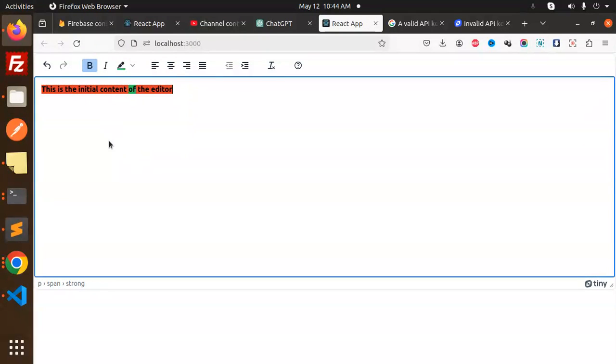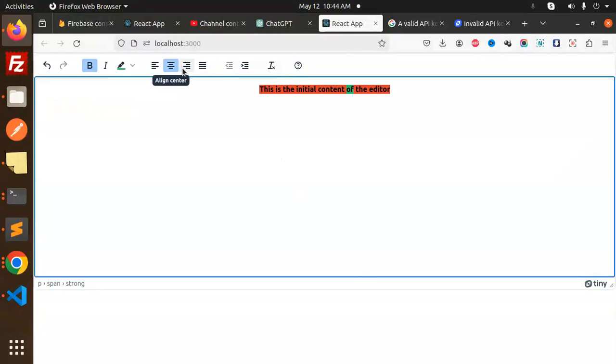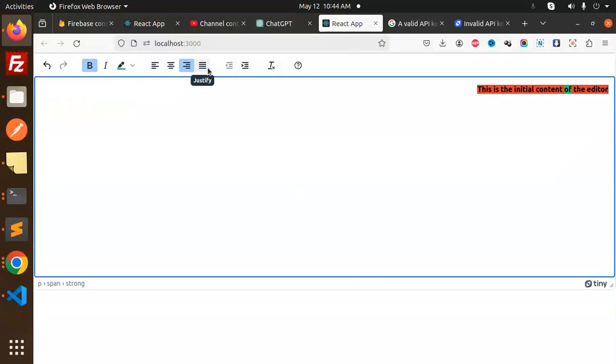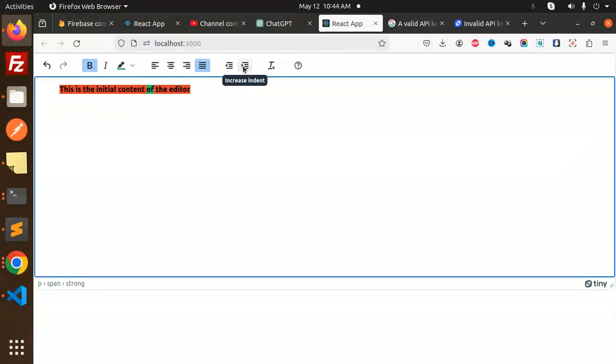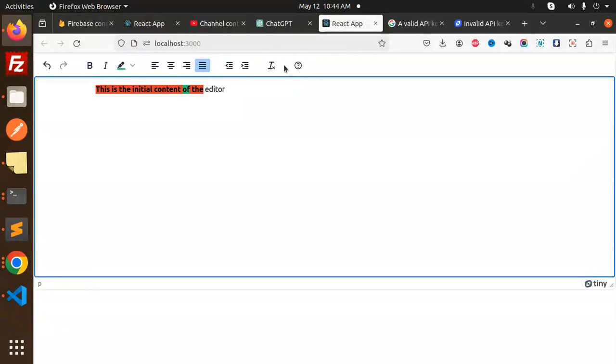According to it, it will change the color. Text align, text center, whatever you want. You can increase the indenting and clear the formatting. These kinds of features - if you want them in your text editor, you can use TinyMCE.